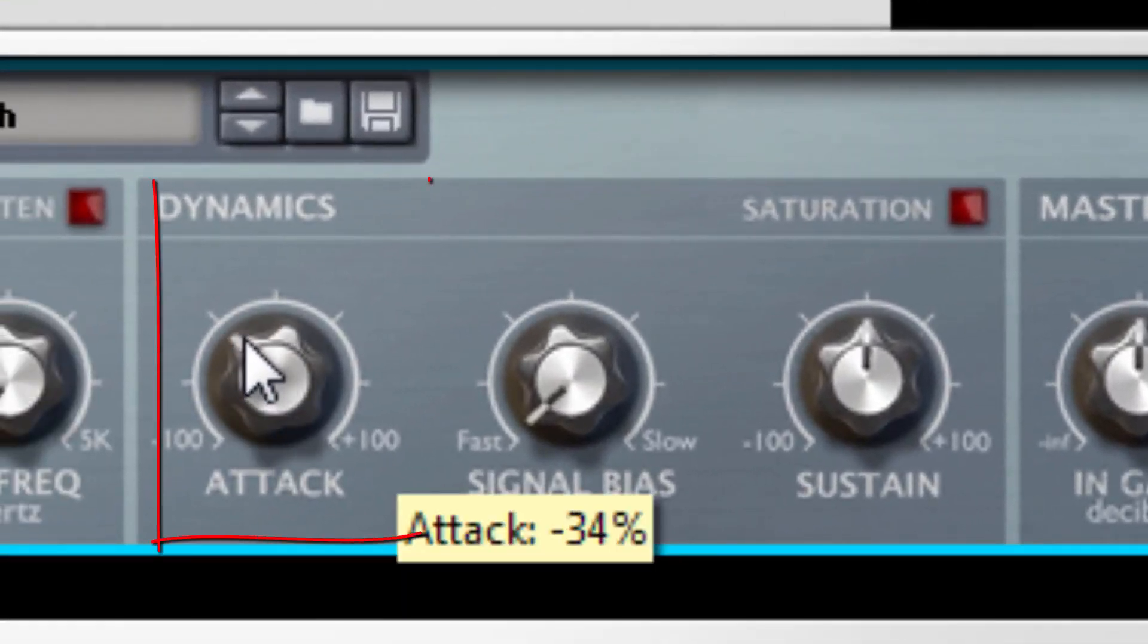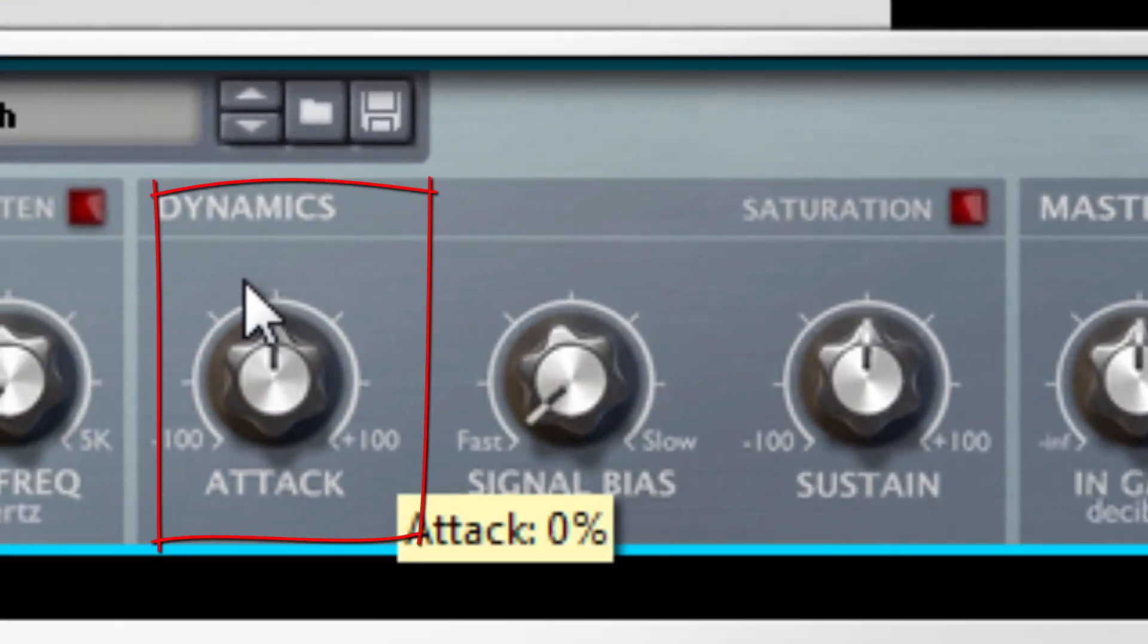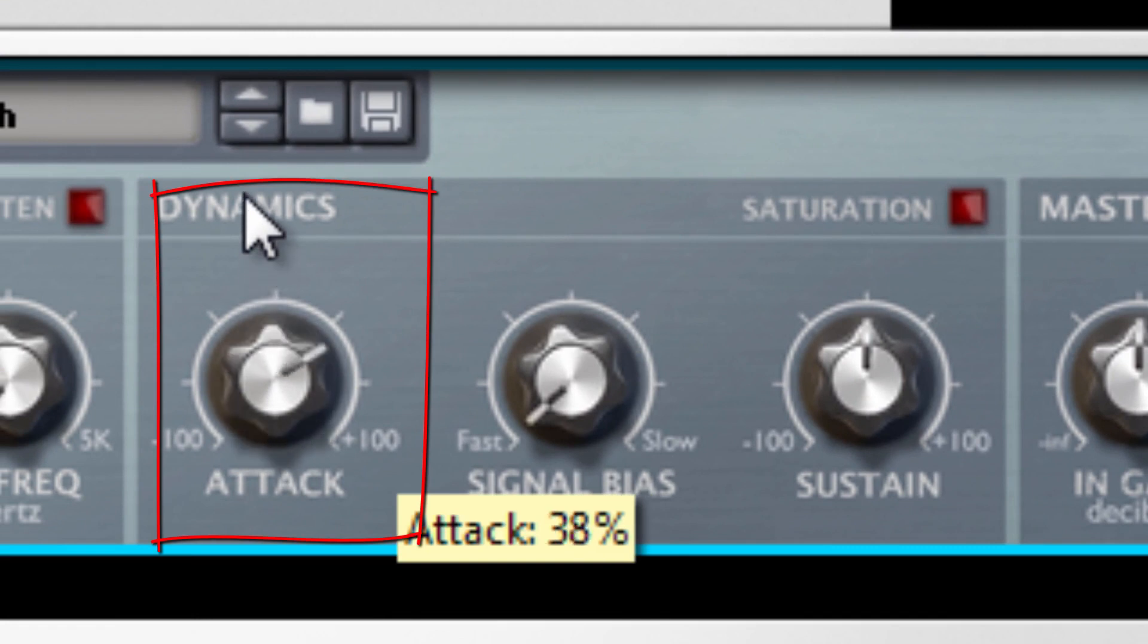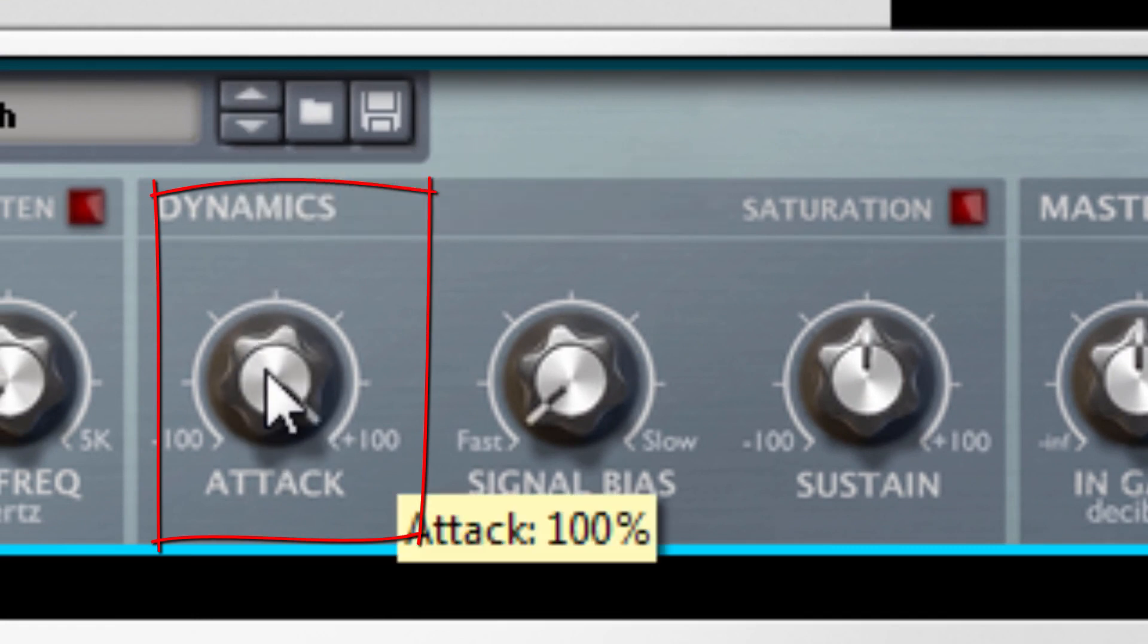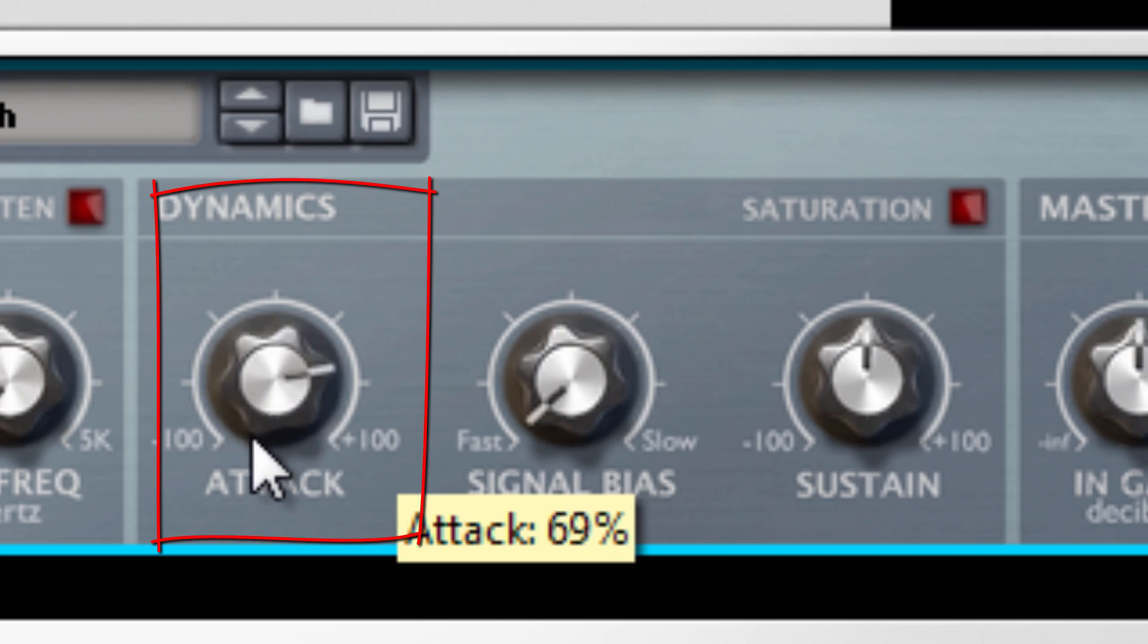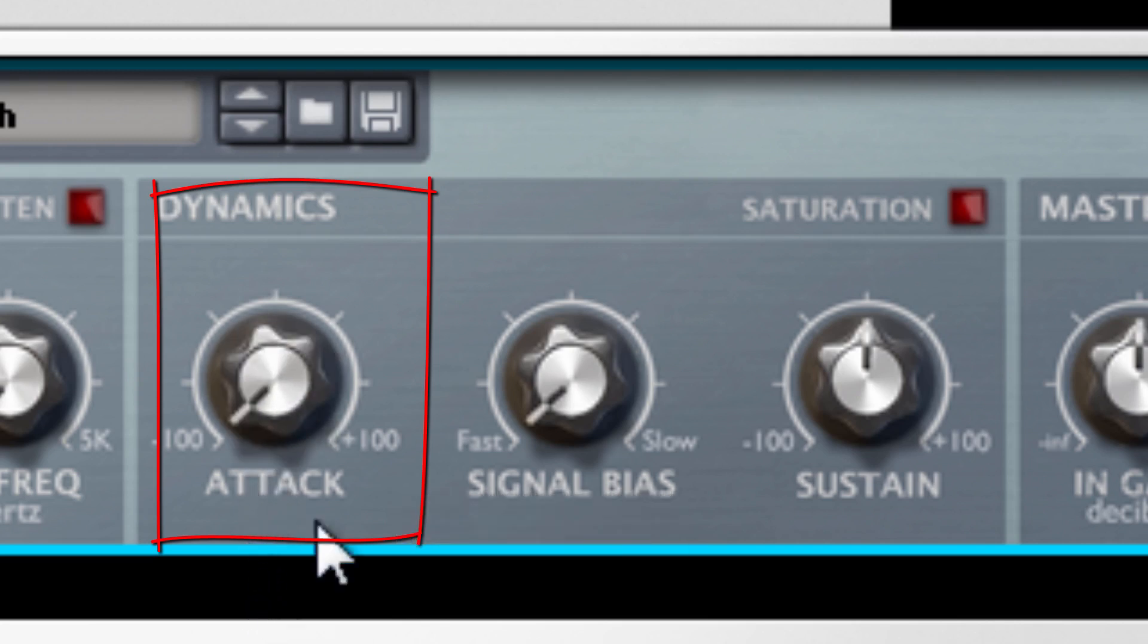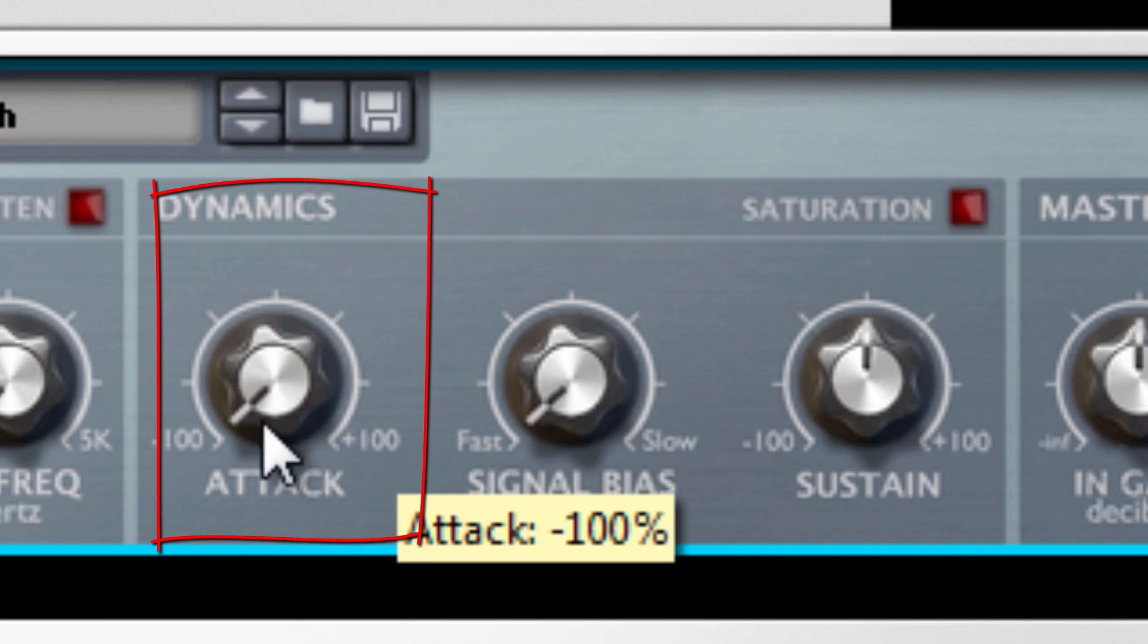And as I increase the attack, you hear that? You should hear like a little knock. You hear that little knock? If we pull it back a little, you hear it's kind of muffled or warm.